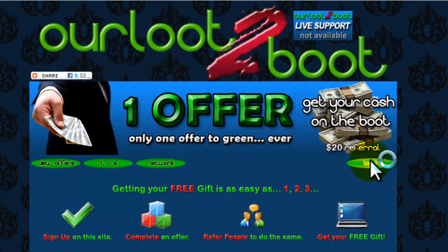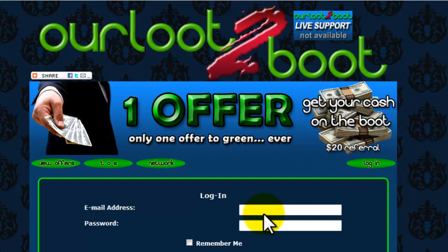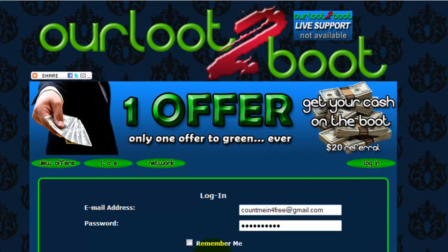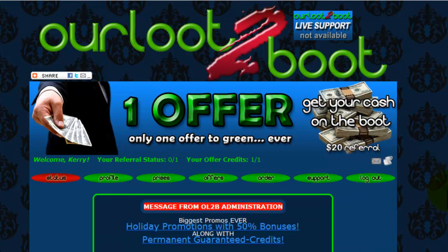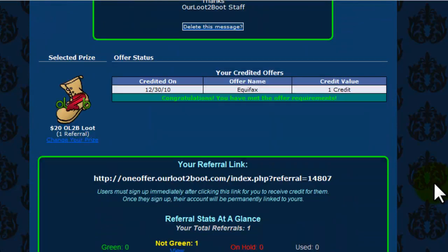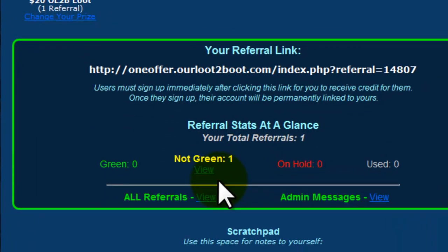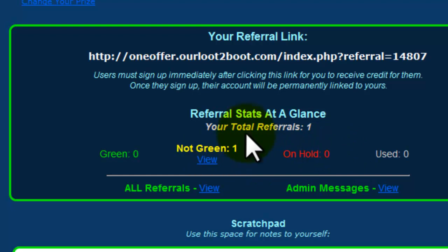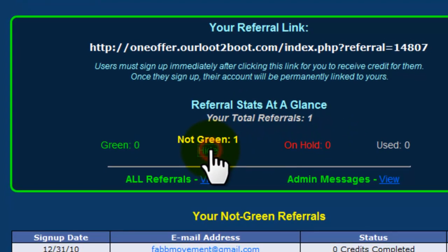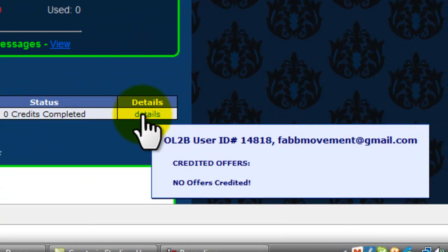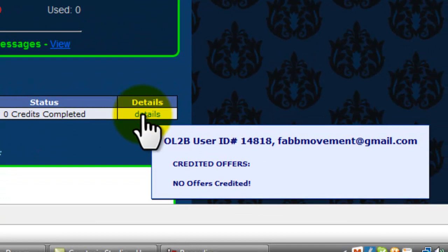Log into my account since I'm the person that referred her. Scroll down to status, okay, it shows here.